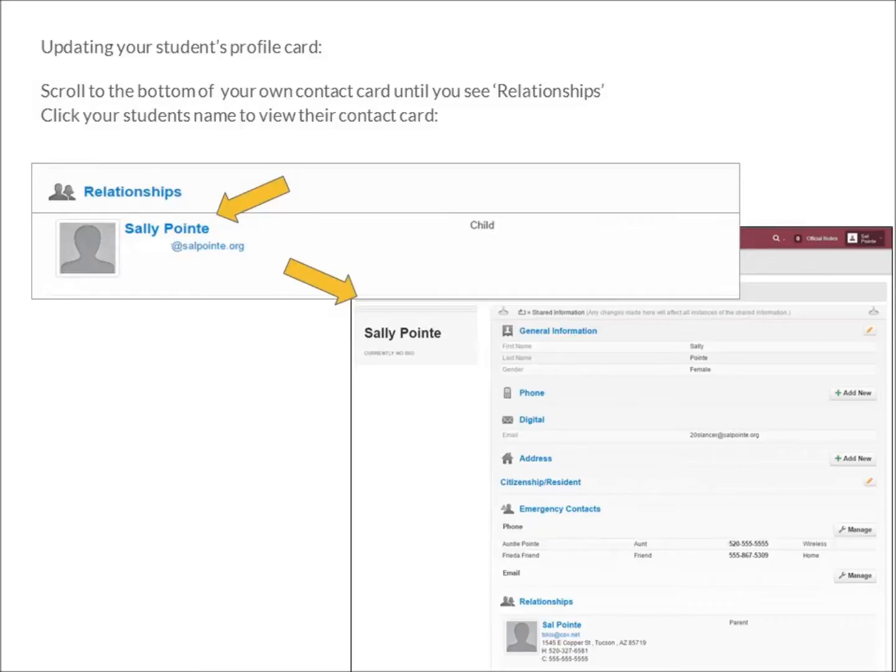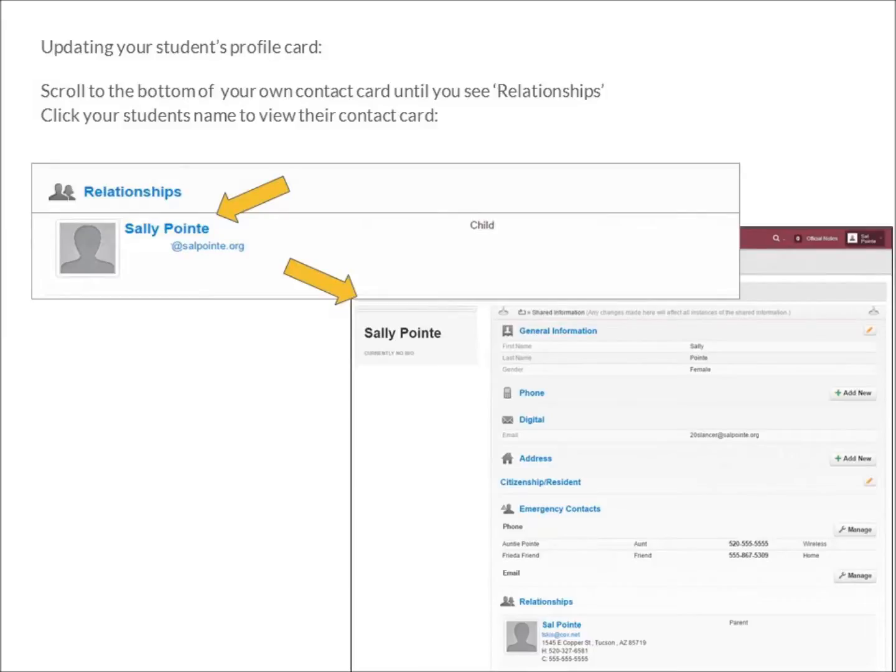Parents, if you wish to see your student's contact card, scroll to the bottom of your contact card, and in the section where it says Relationships, click your student's name, which will open their profile card.